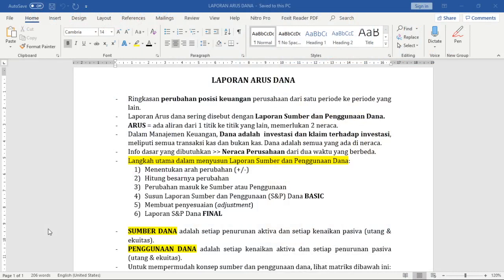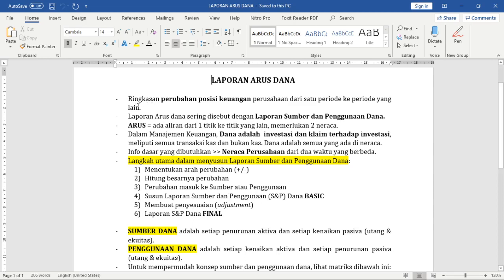Kita masuk sebentar ke teori sebelum kita langsung melakukan penghitungan laporan arus dana. Teori ini sama seperti yang ada di buku kita — ini versi ringkasan dari buku kita. Laporan arus dana adalah ringkasan perubahan posisi keuangan perusahaan dari satu periode ke periode yang lain. Karena ada kata 'arus', itu berarti ada aliran dari satu titik ke titik yang lain.